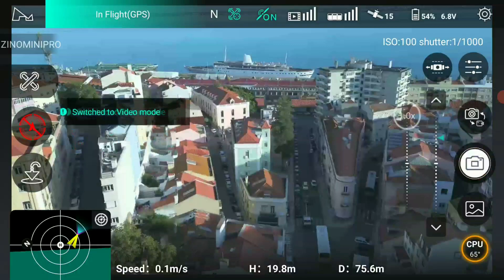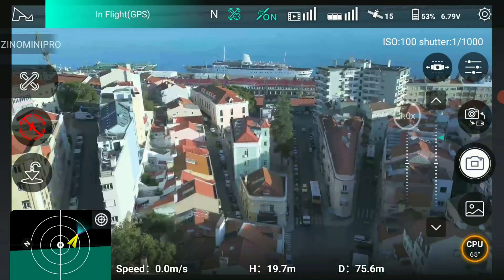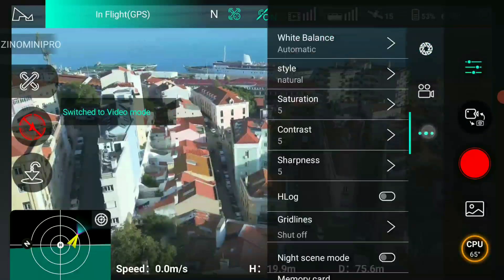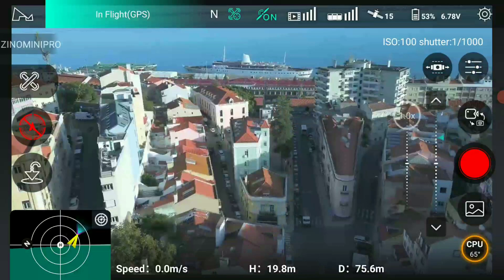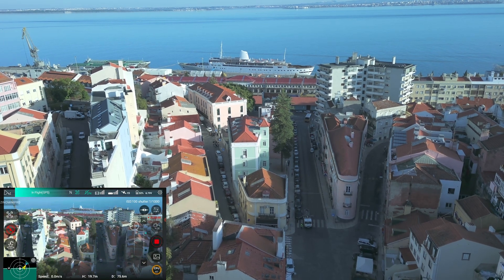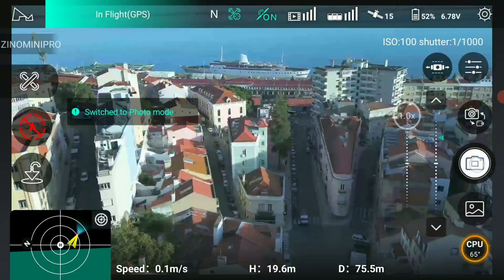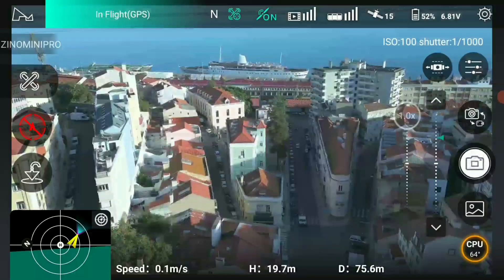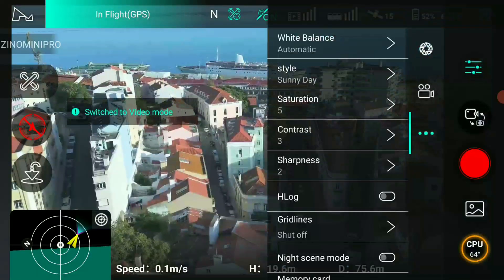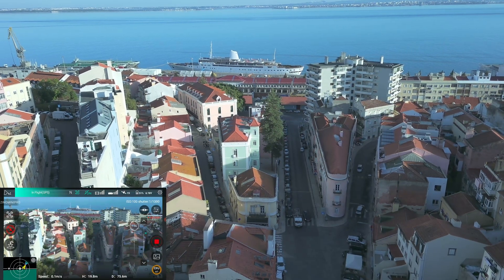I'm going to take a picture too. Sharpness 2, contrast on 3. Take a picture — okay, that's 2 pictures. Now let's put sharpness on 3. Contrast and sharpness on 3.